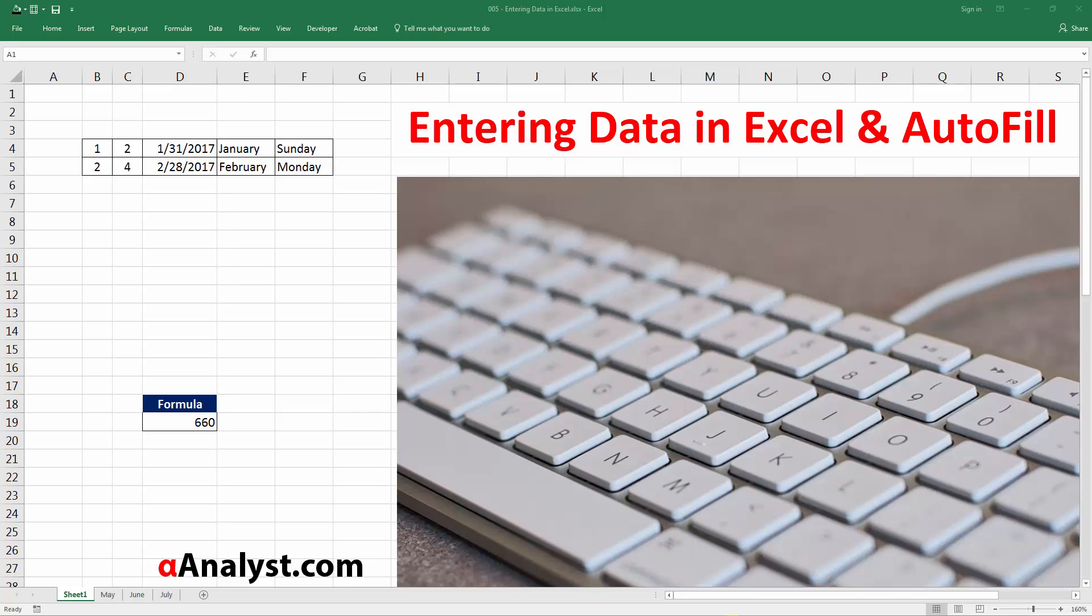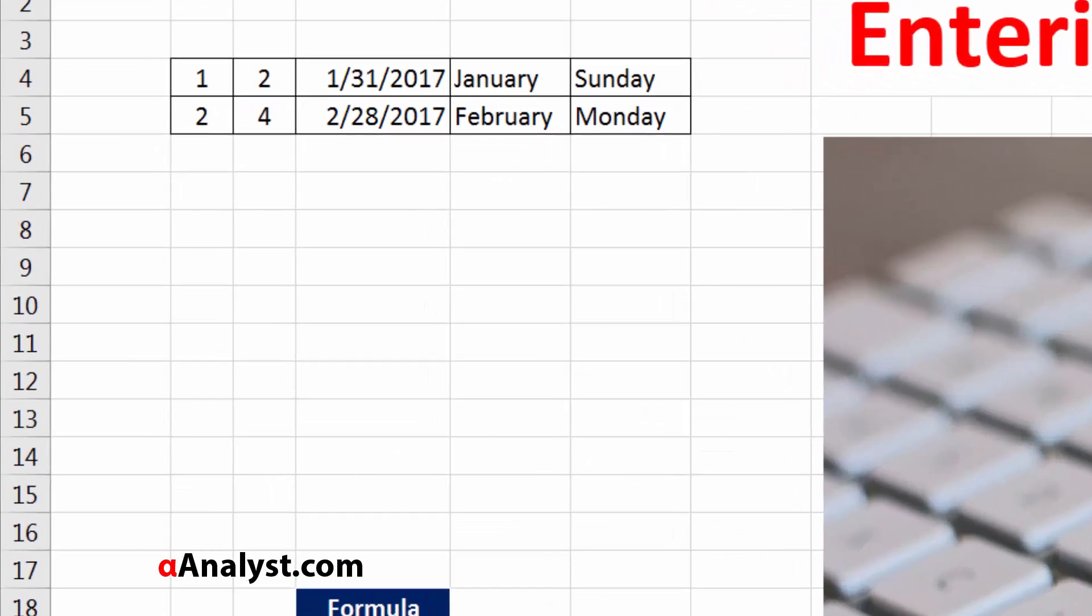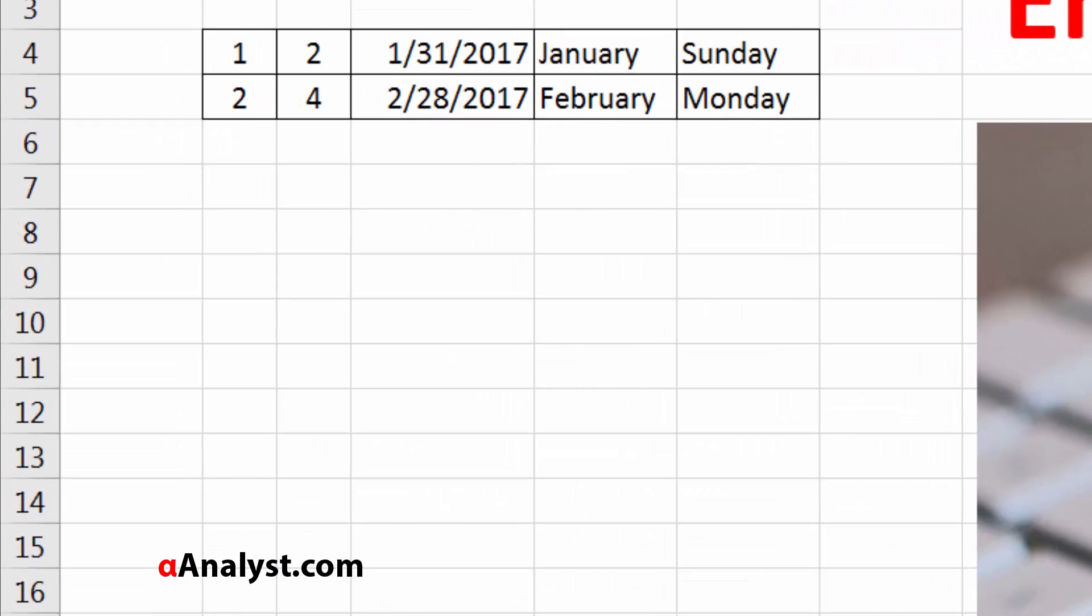If you use autofill as you're creating your workbook, you'll be able to save a lot of time because Excel can kind of figure out what you're doing in your workbook so that you don't have to manually type in the data over and over again. Alright, let's get started.